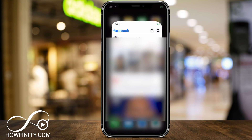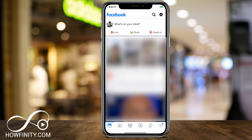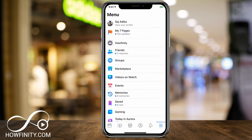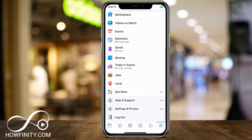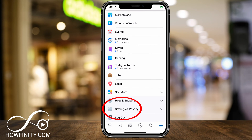Let's jump into Facebook here on the mobile app, then I'll show you on the computer as well. Here we want to press the three lines on the bottom of the page, and on this page go ahead and scroll down till you see Settings and Privacy.